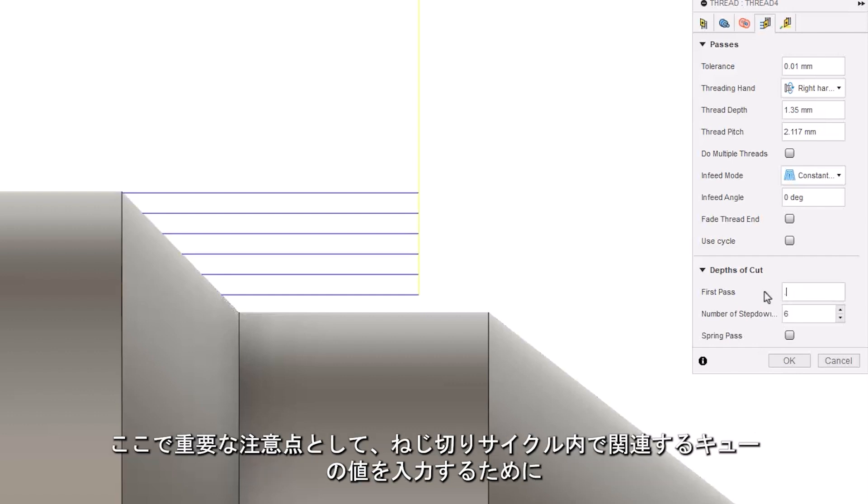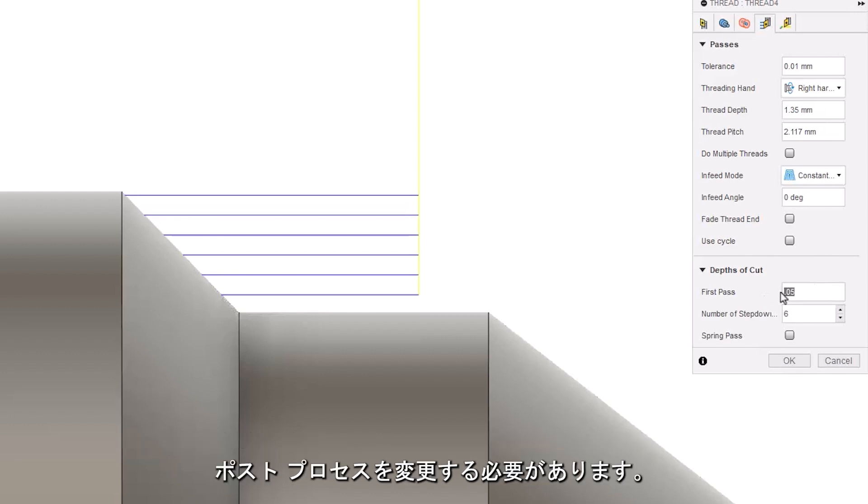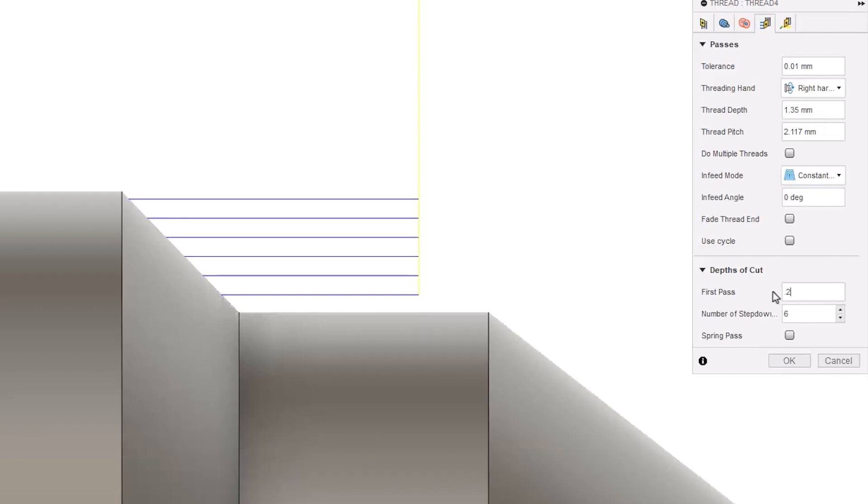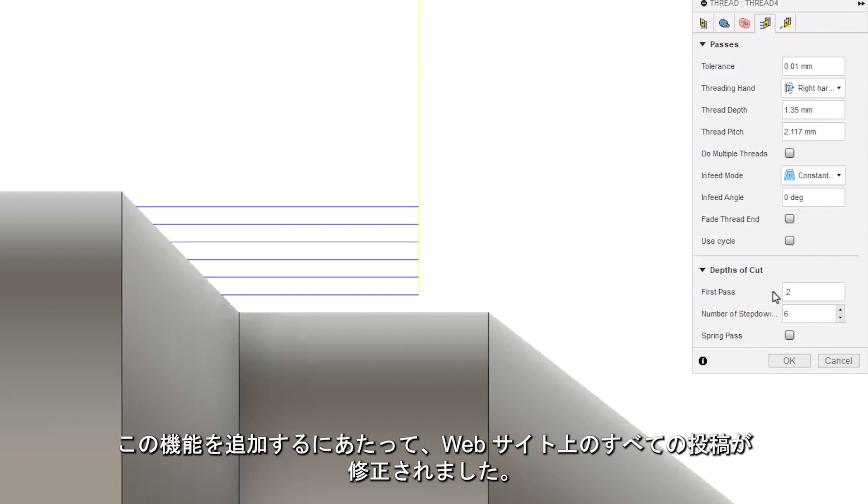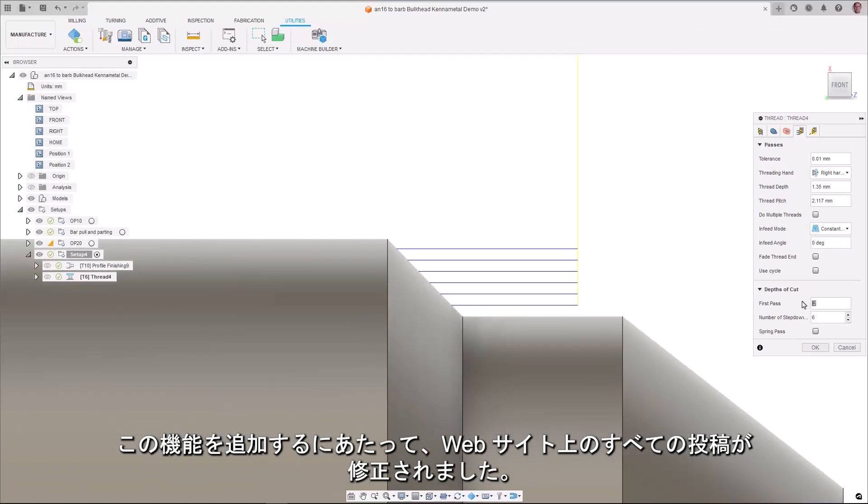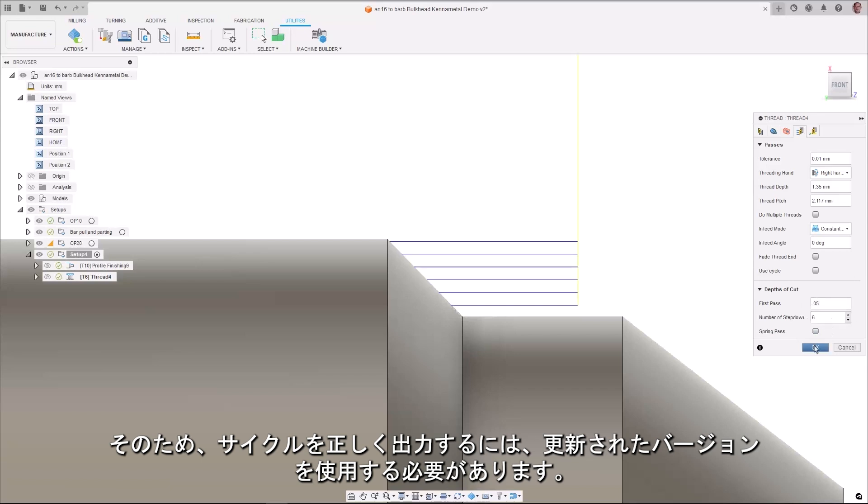An important call out here is that post processors will need to be modified to populate the relevant Q value inside the threading cycle. All the posts on the website have been modified to add this functionality so you will need to use the updated version for the cycle to output correctly.